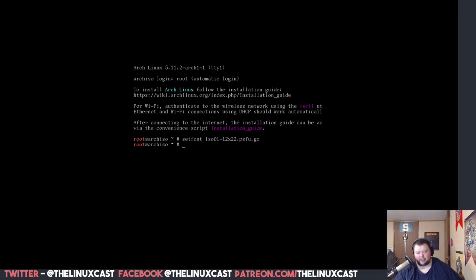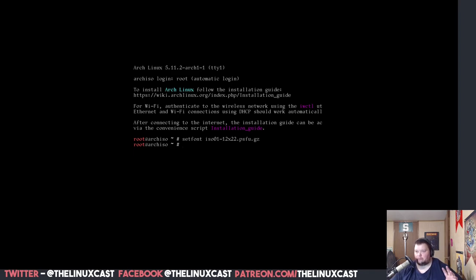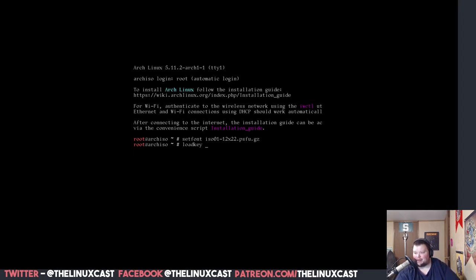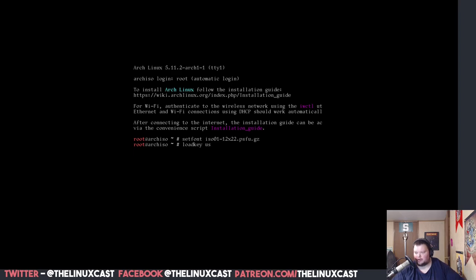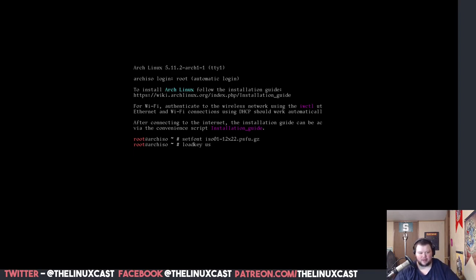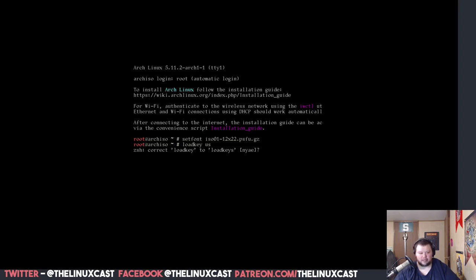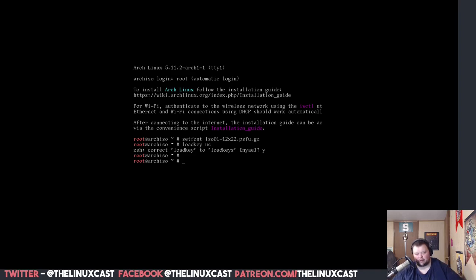I just Googled that, and it was on Reddit somewhere, so I'm assuming that it's perfectly fine to run it, and it worked. So, now, the next thing we want to do here is we need to set our keyboard. So, we want to do loadkeys, and then US. Now, that's if you're using the US. If you're using, like, you want to use the Spanish one, you do ES. If you want to use UK, I believe you just use UK. But I'm going to use the US one.